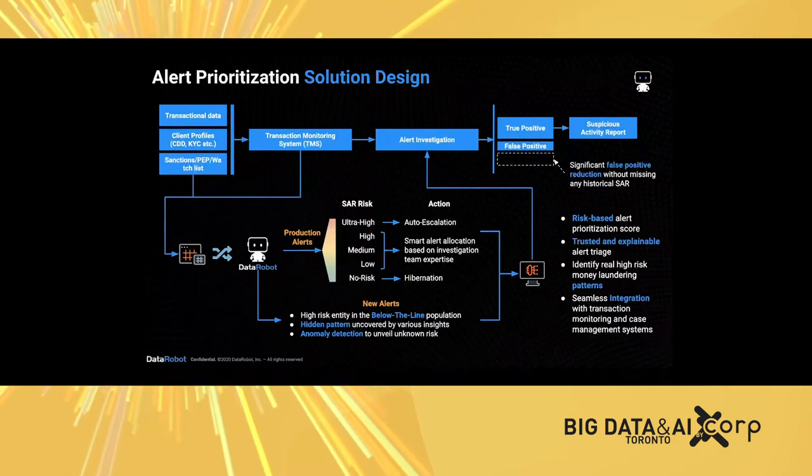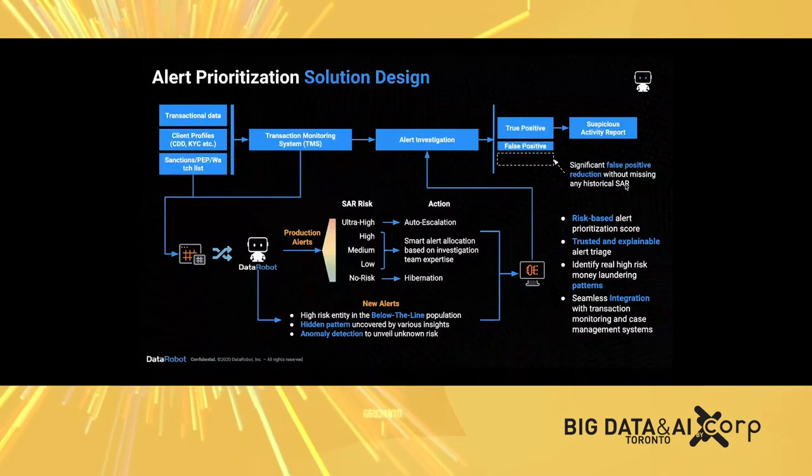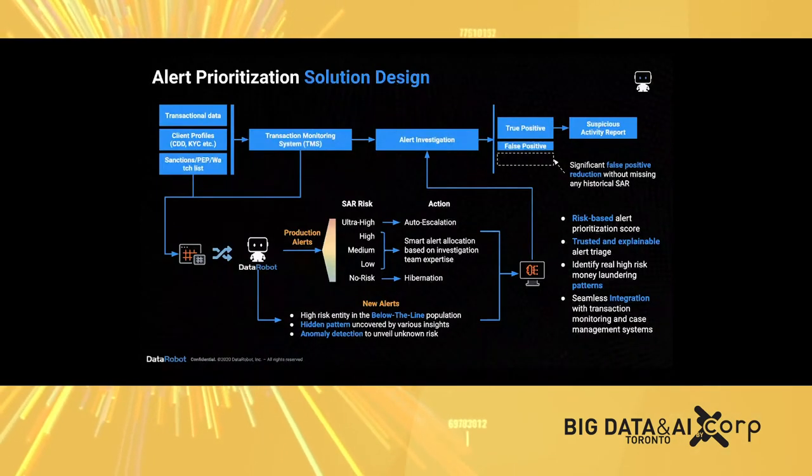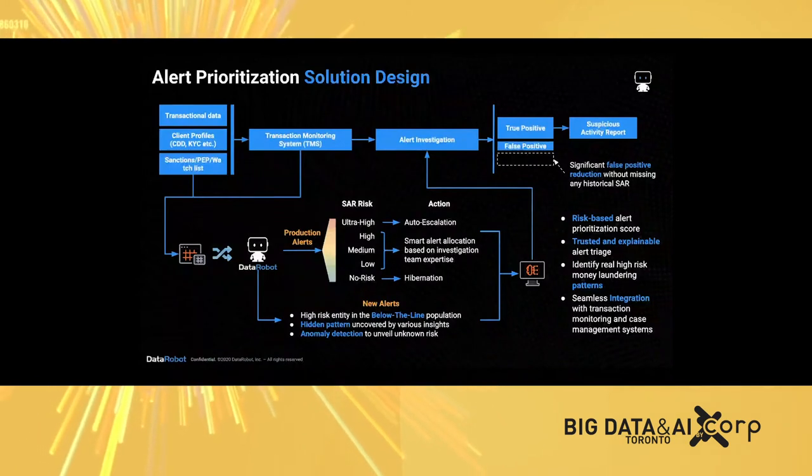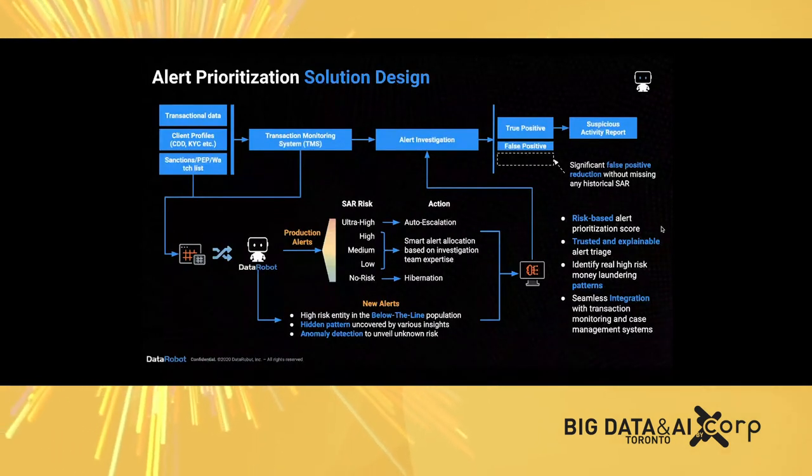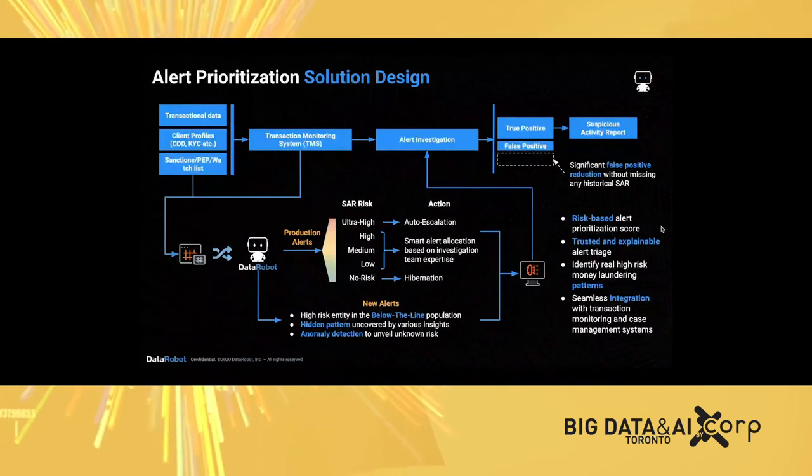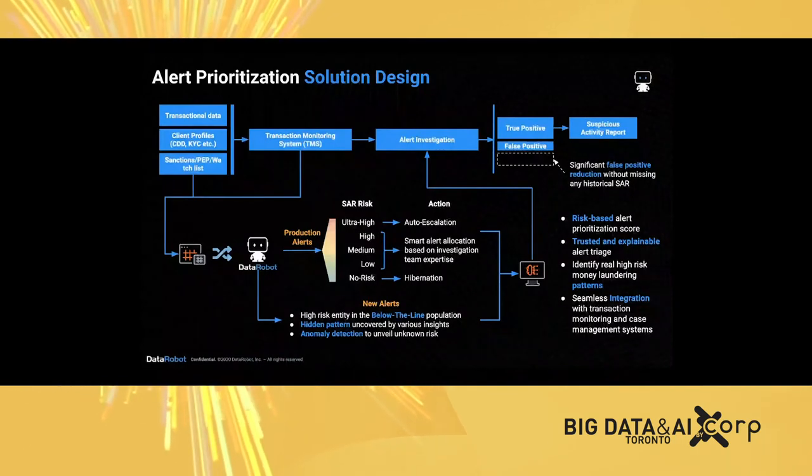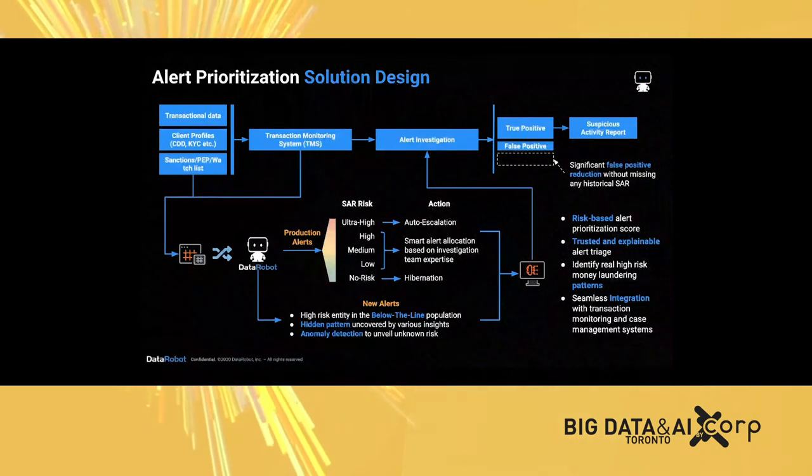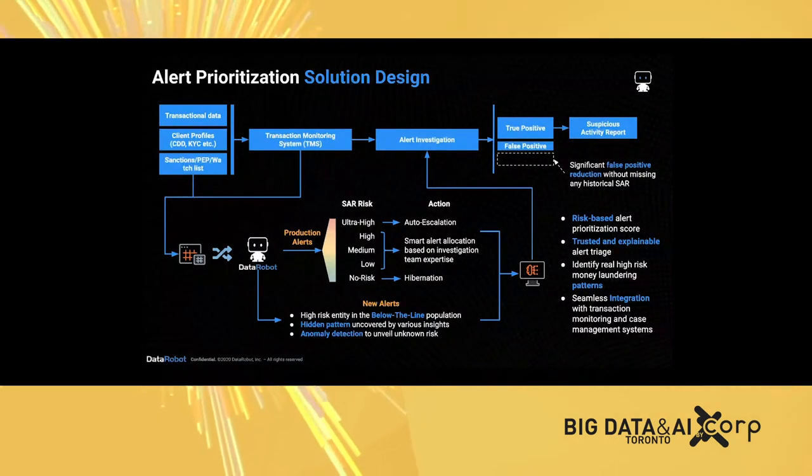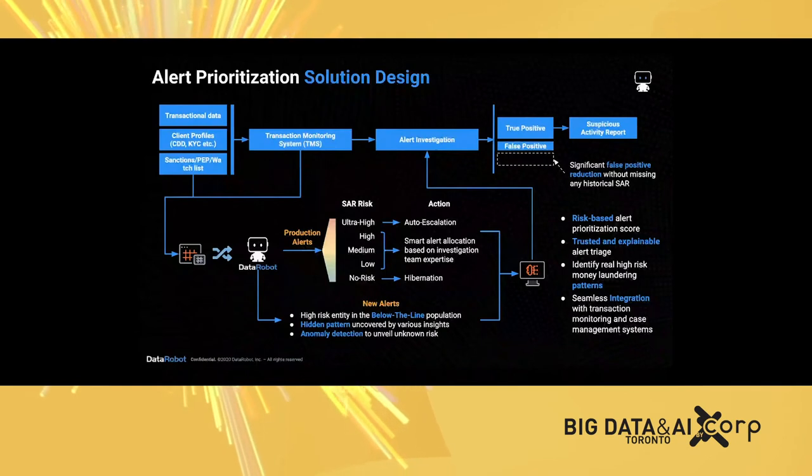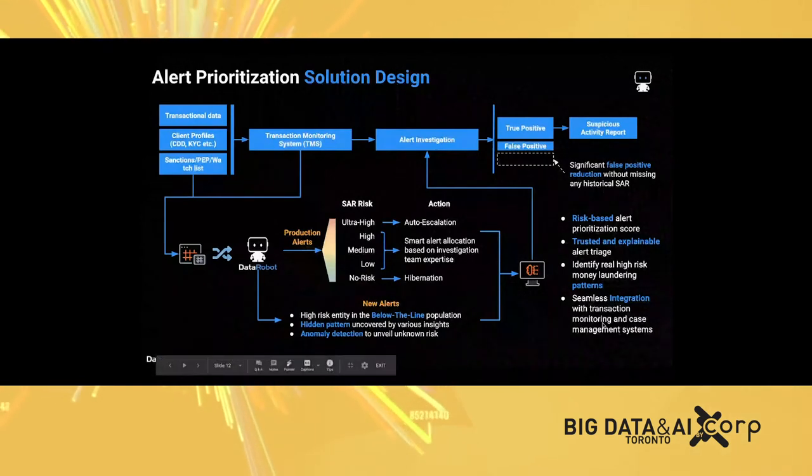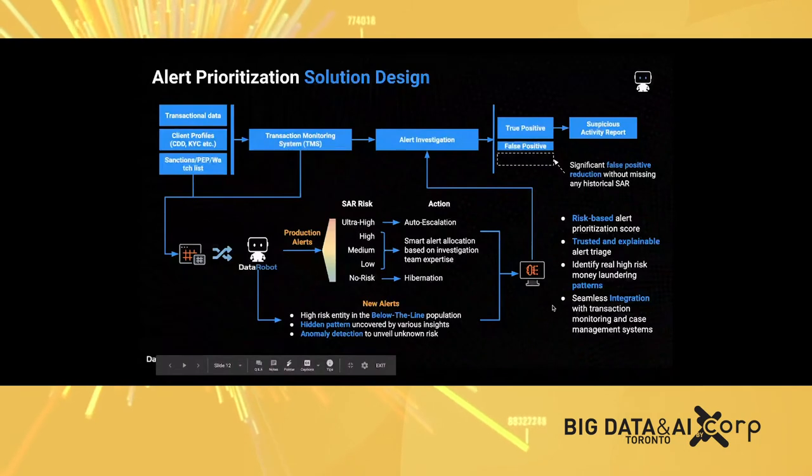A few key benefits: first, a significantly reduced amount of false positives without missing any historical SARs. It's a risk-based approach because we learn from the historical SAR filing process. All the models built by DataRobot are trusted and explainable. We can use that as an alert triage process. And again, we have seamless integration with any database transaction monitoring system.